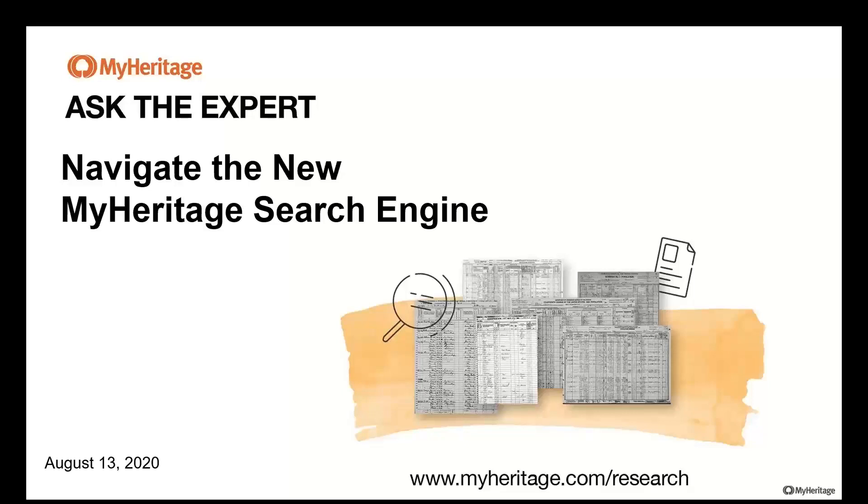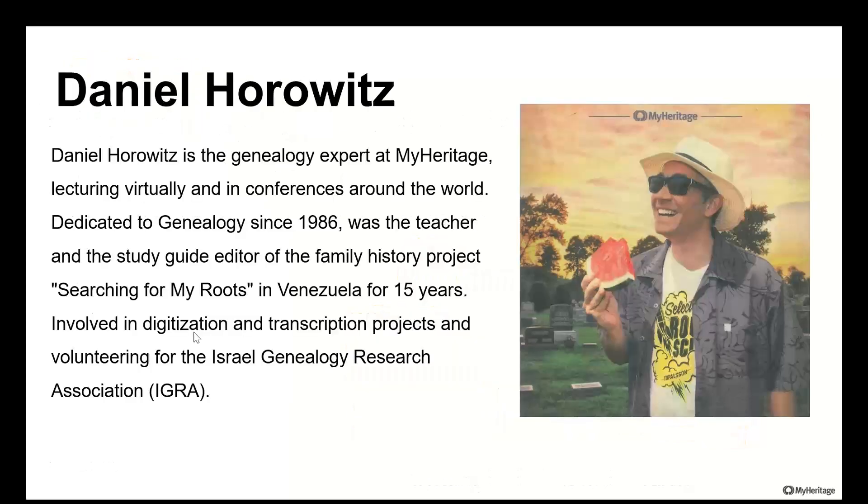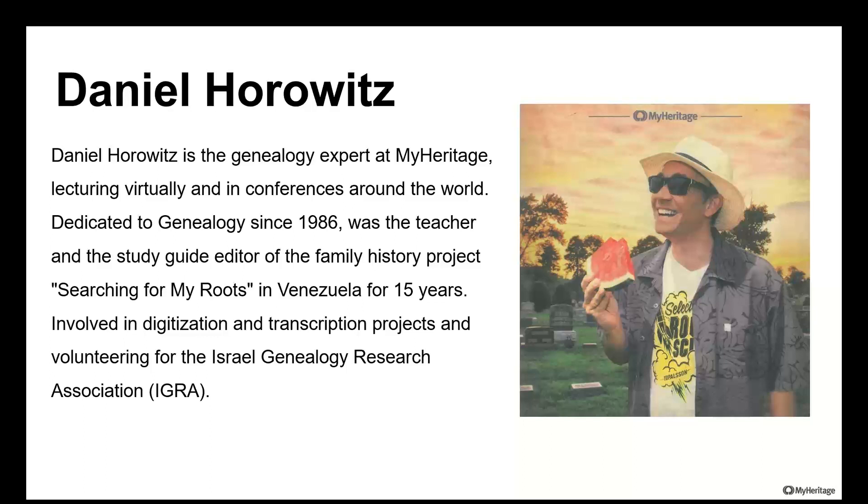Hello everybody and welcome. Thank you very much for being here with me again in another session of Ask the Expert. MyHeritage just released a new design on the MyHeritage search engine. My name is Daniel Horowitz, and I'm the genealogy expert at MyHeritage, lecturing virtually today and at conferences around the world. I've been dedicated to genealogy since 1986, now in Israel, volunteering for the Israel Genealogy Research Association.